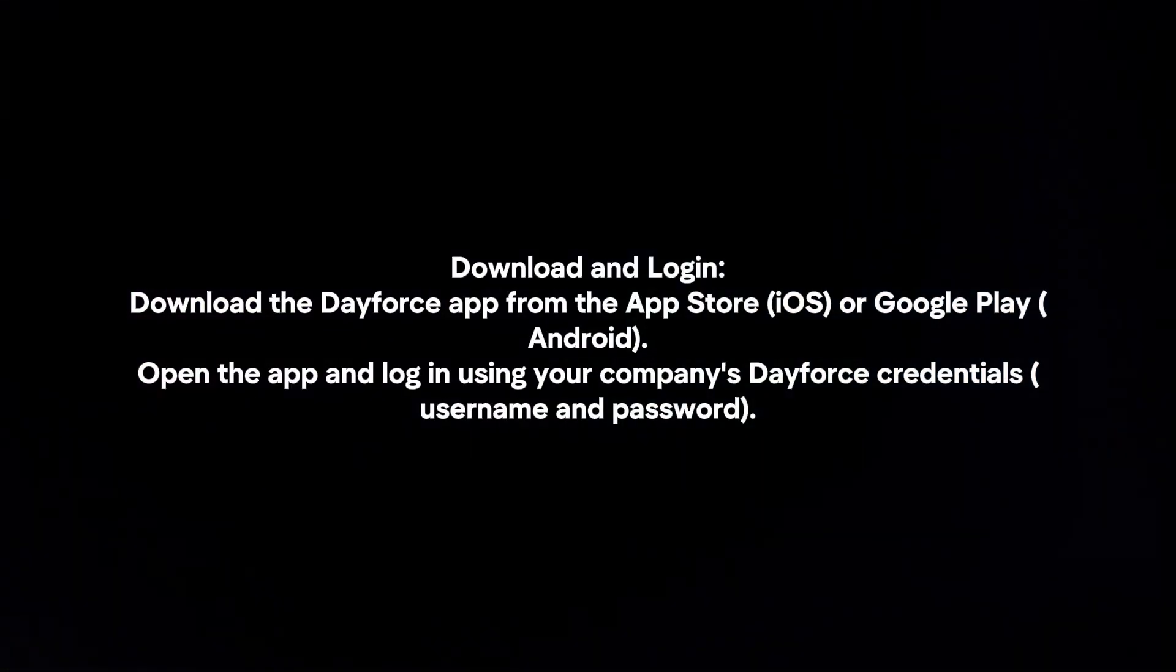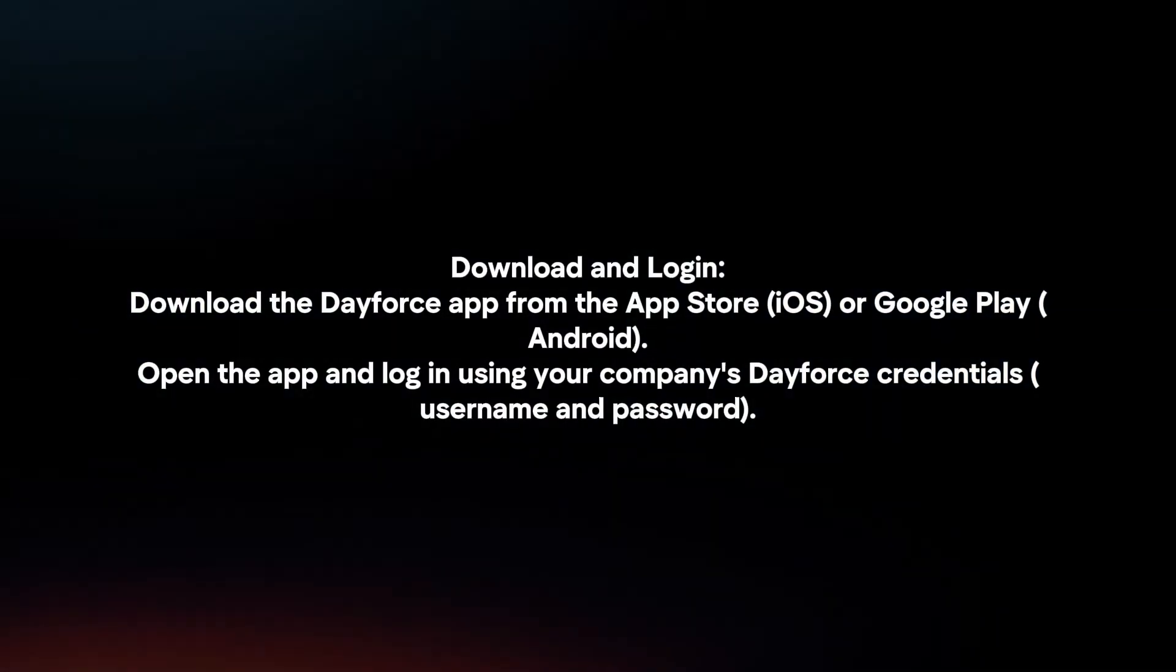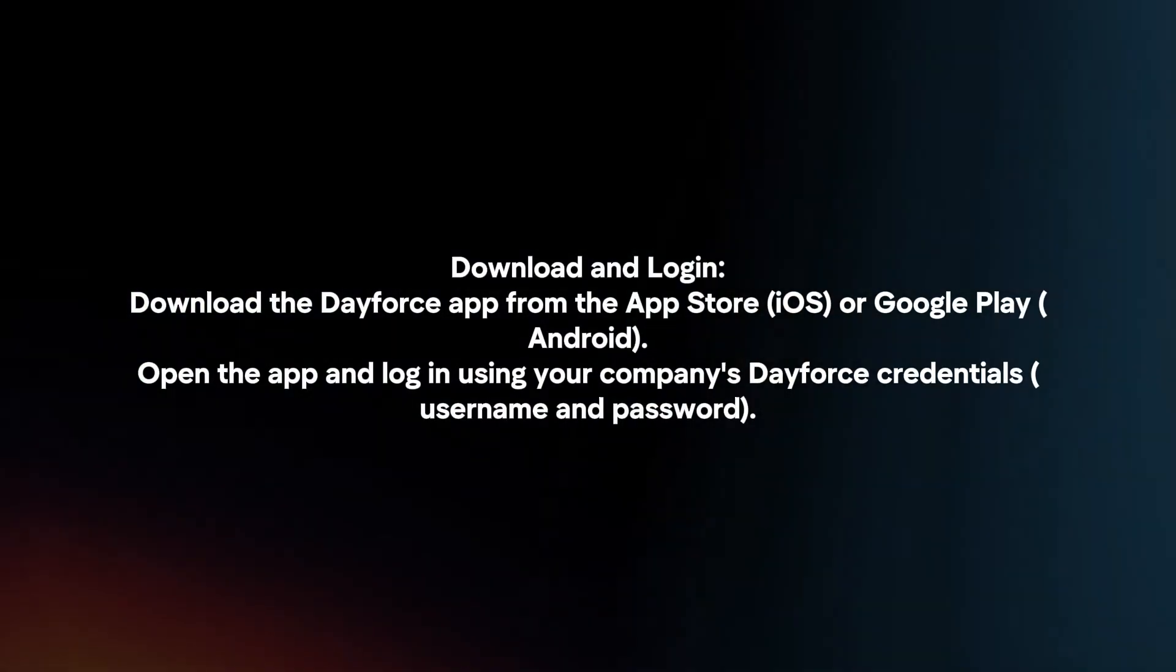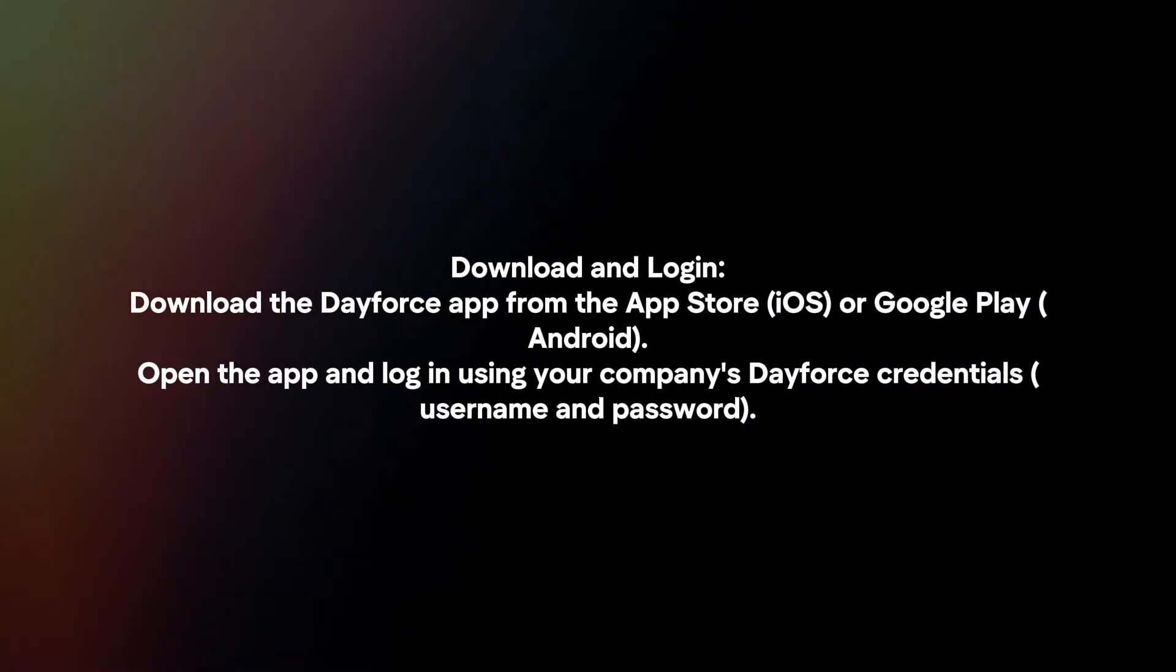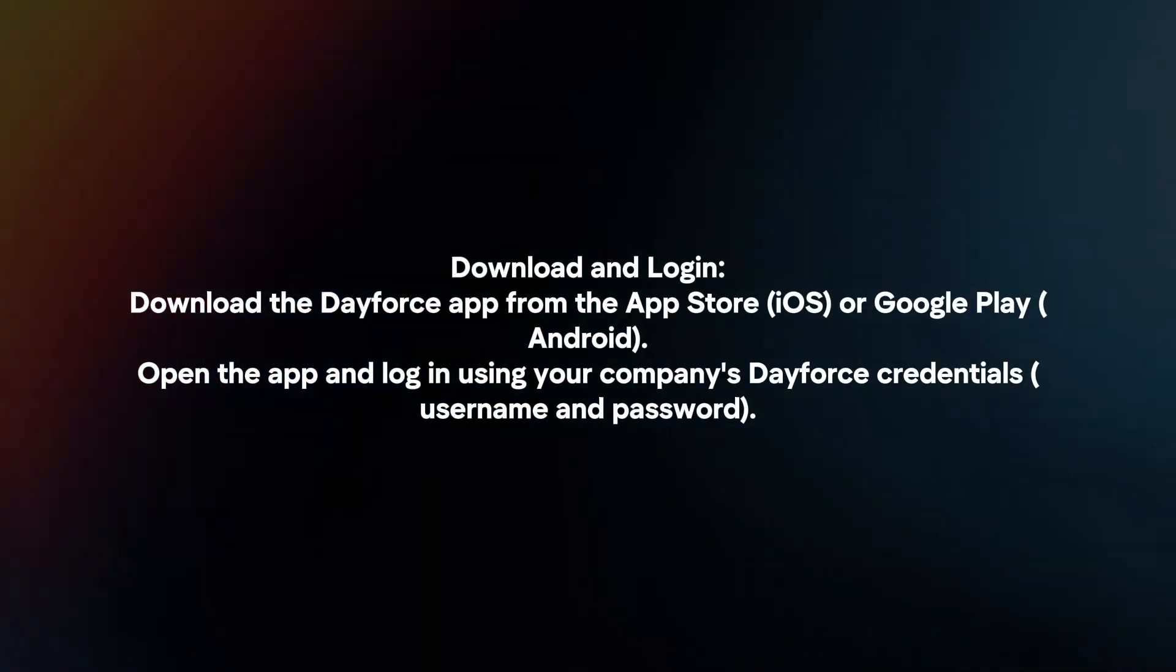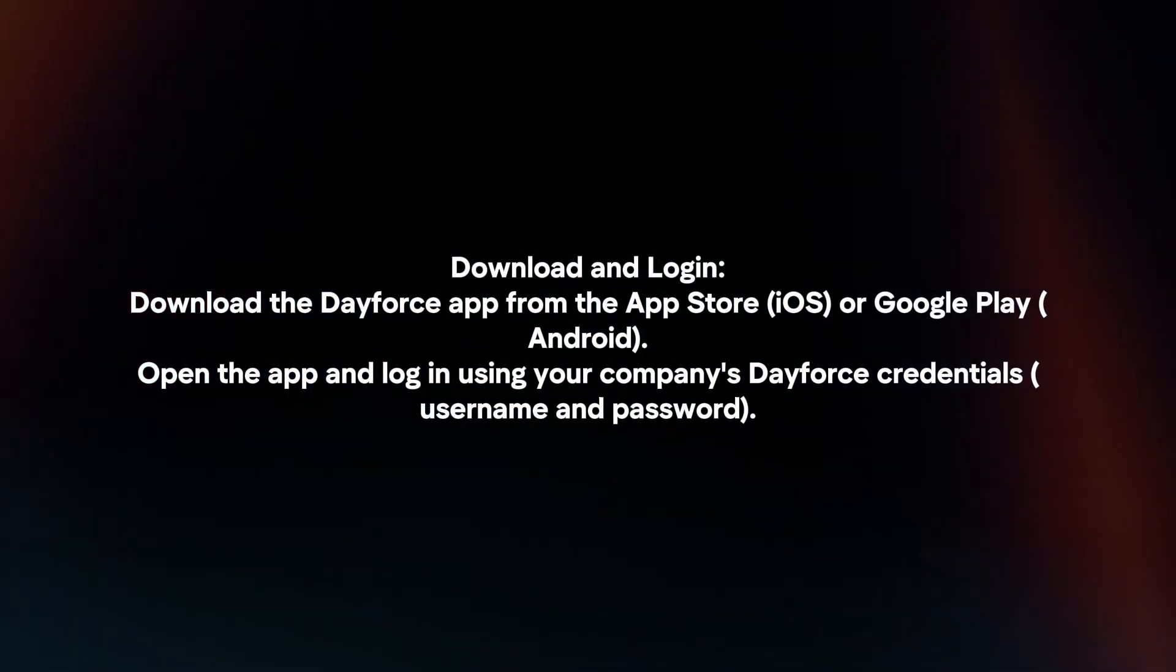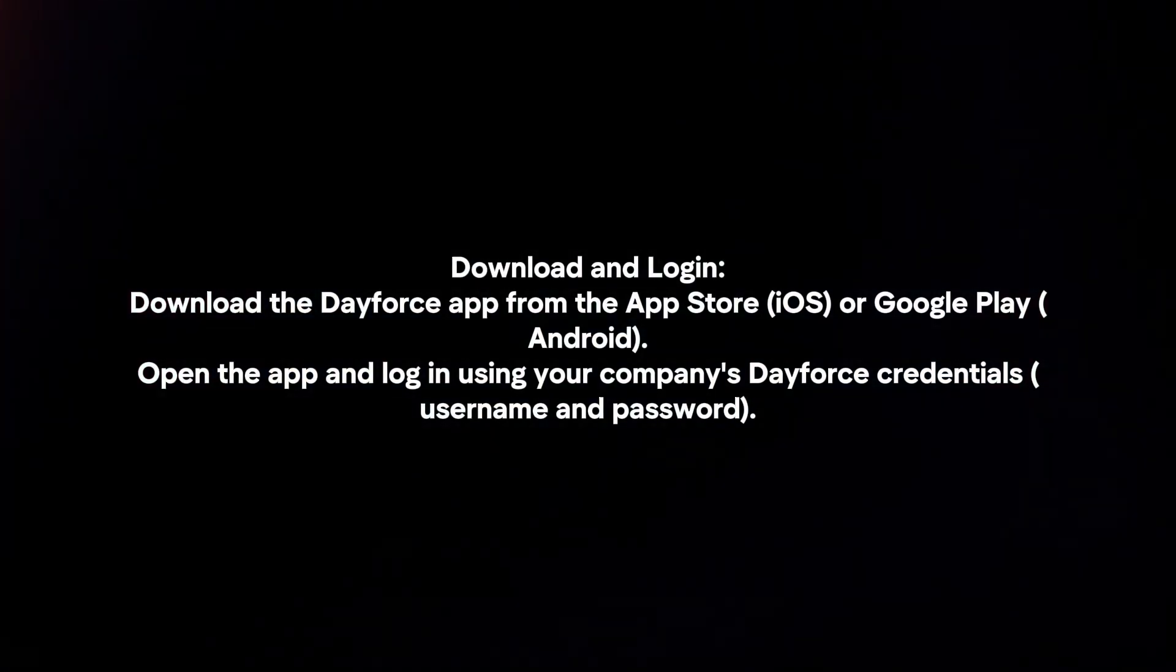Download and log in. Download the Dayforce app from the App Store or Google Play. Open the app and log in using your company's Dayforce credentials.